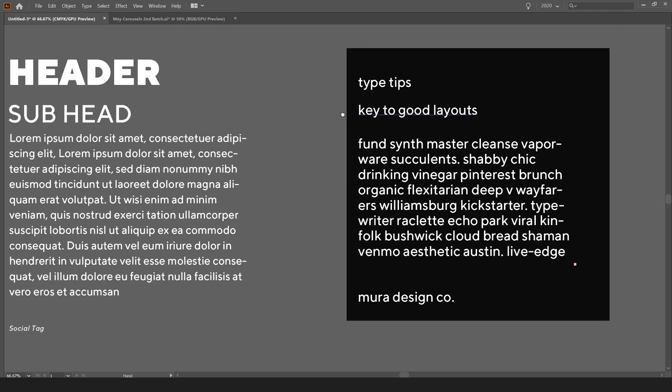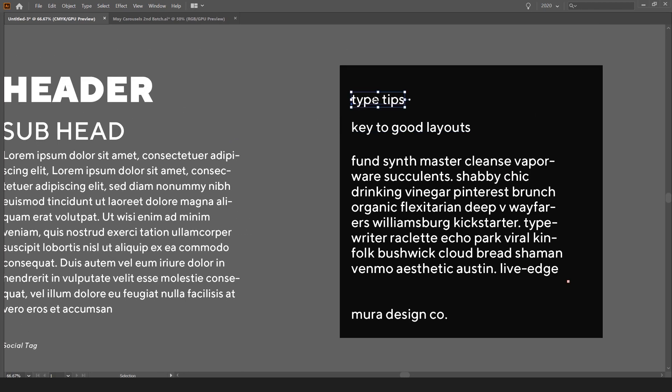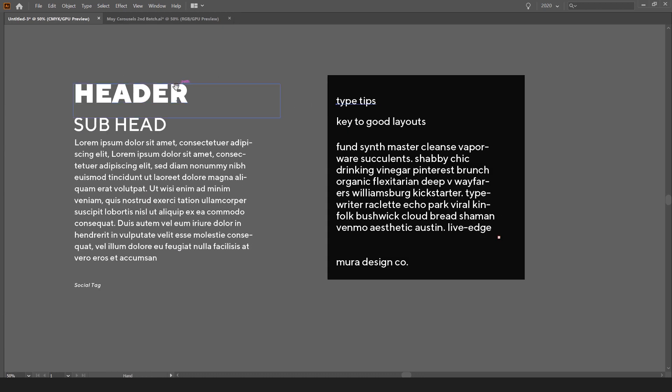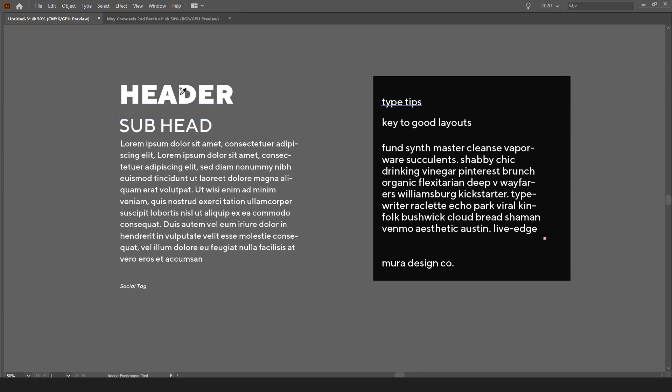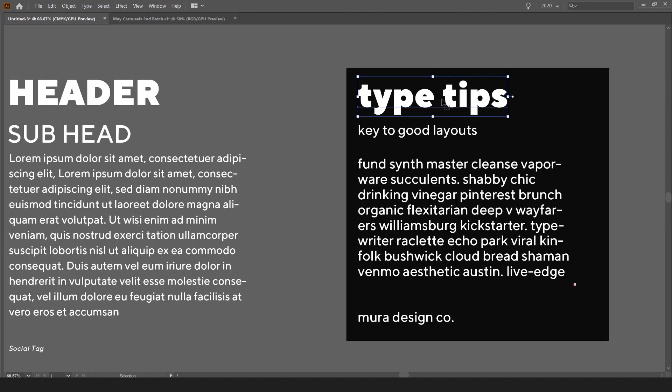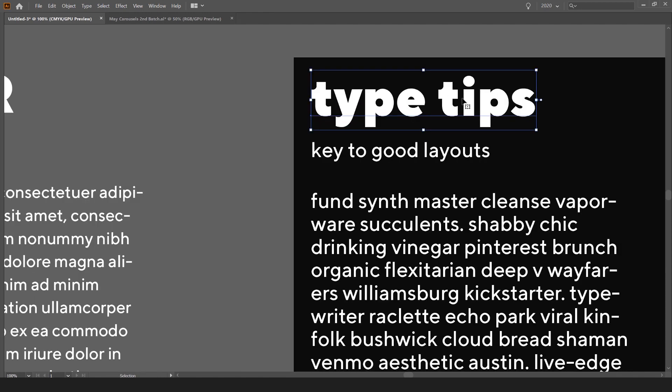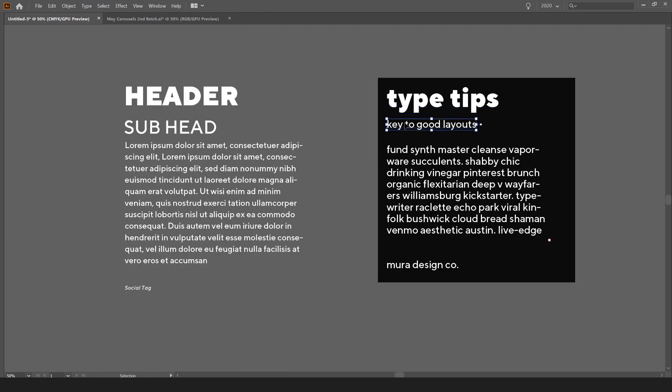So what I can do is if I select this type, I can press I for the eyedropper tool. Make sure your caps lock is off or else you'll get this weird crosshair icon. But what I can actually do is start to sample the text. All I have to do is literally click on that text box and it's going to copy the sizing and the weight of it.